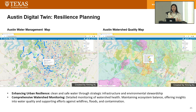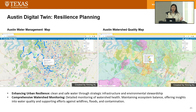The third layer is resilience planning. We created a water management map that can provide current and past water management projects, such as bacteria monitoring or water quality assessment. We also created a watershed quality map that can monitor watershed health, including water chemicals, sediment levels, vegetation health, and habitat quality.